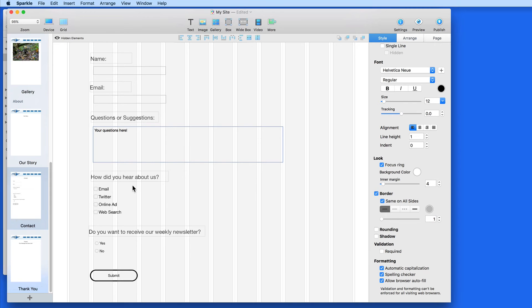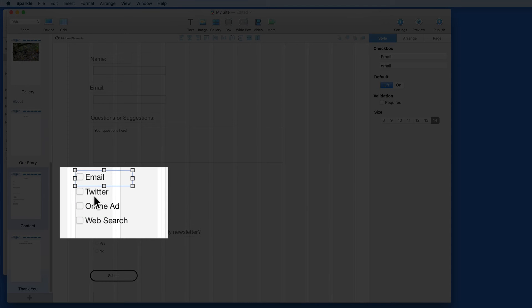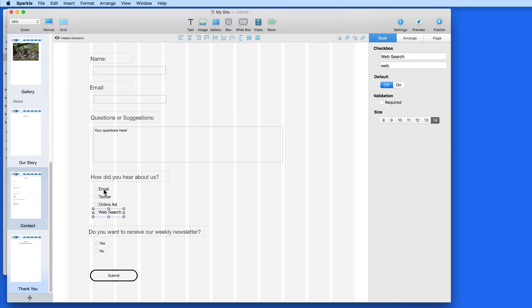In the How did you hear about us section, I've added four checkboxes. The visitor can check as many or as few of these as they like.